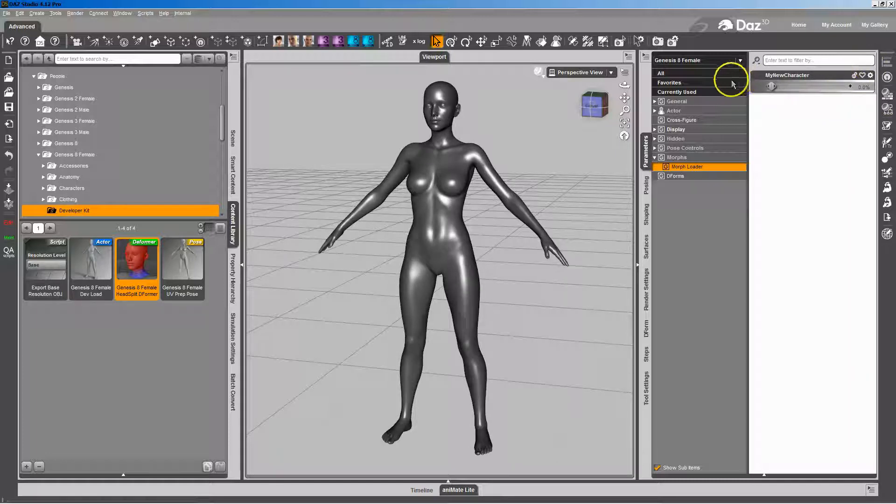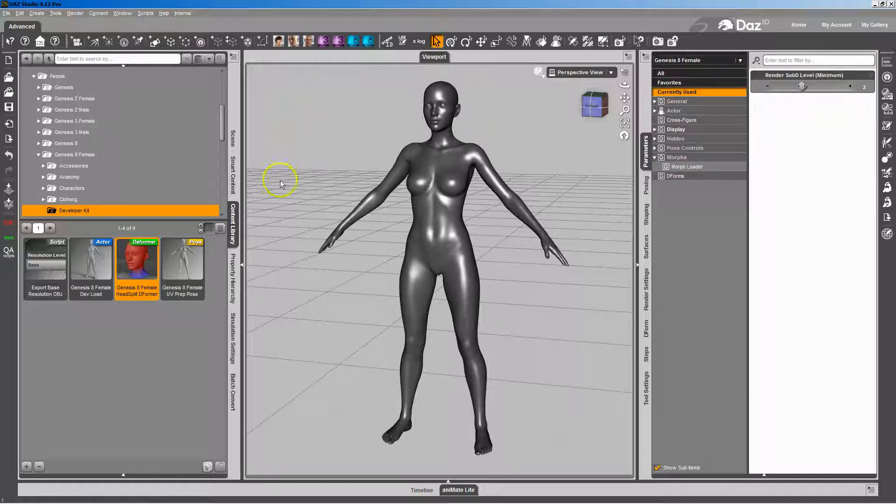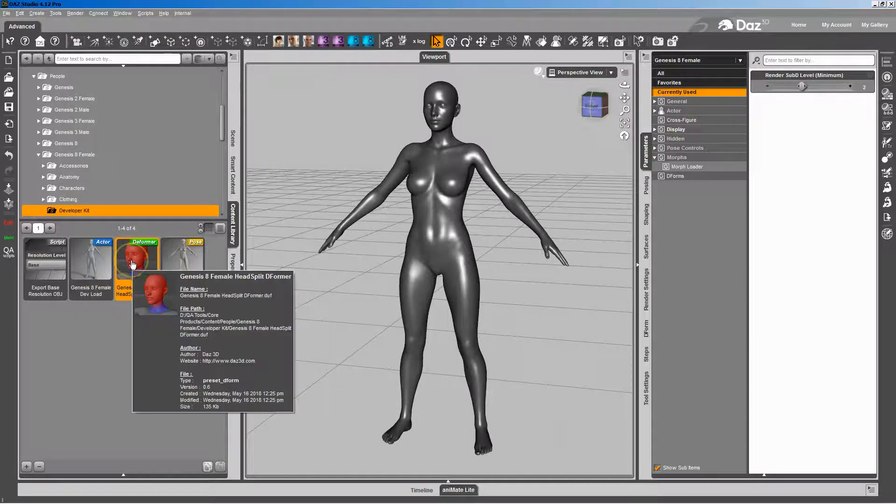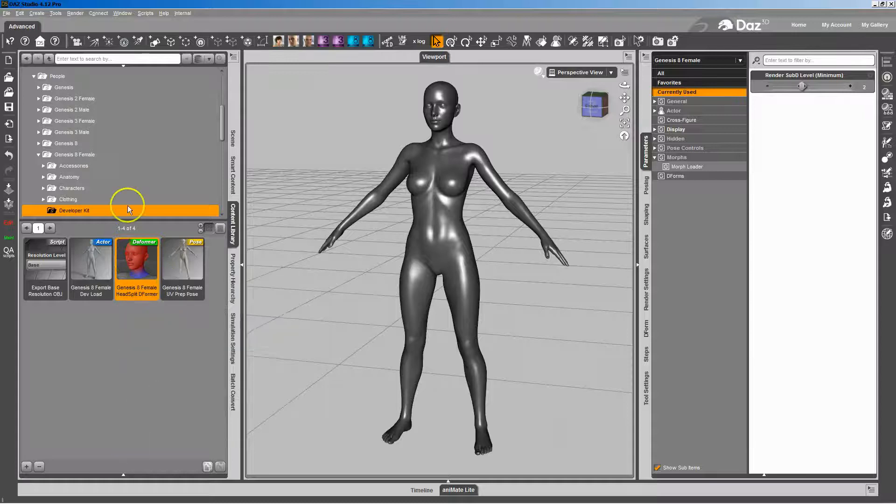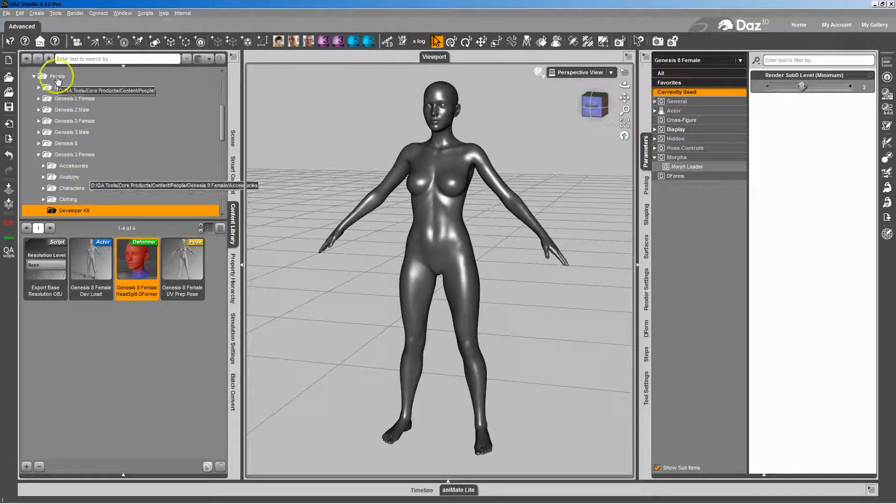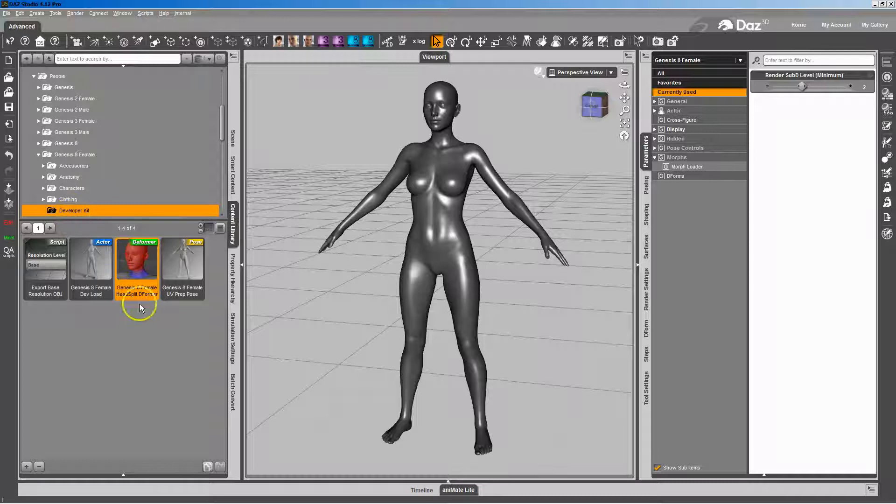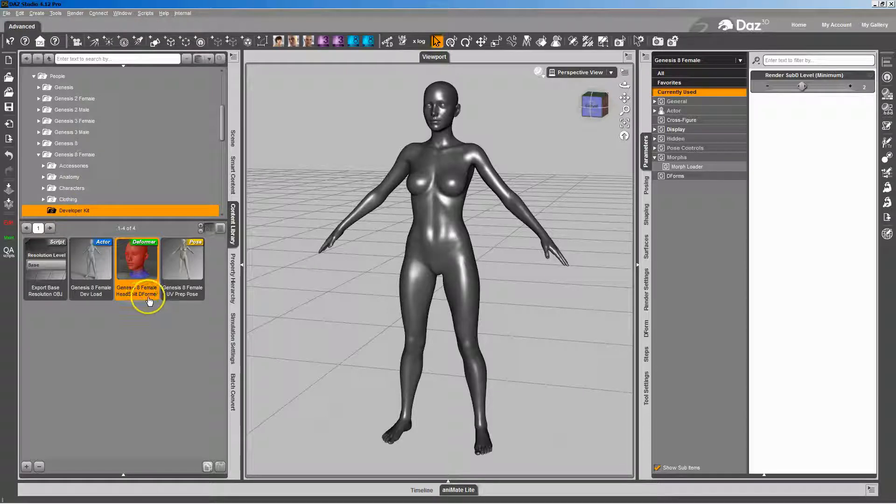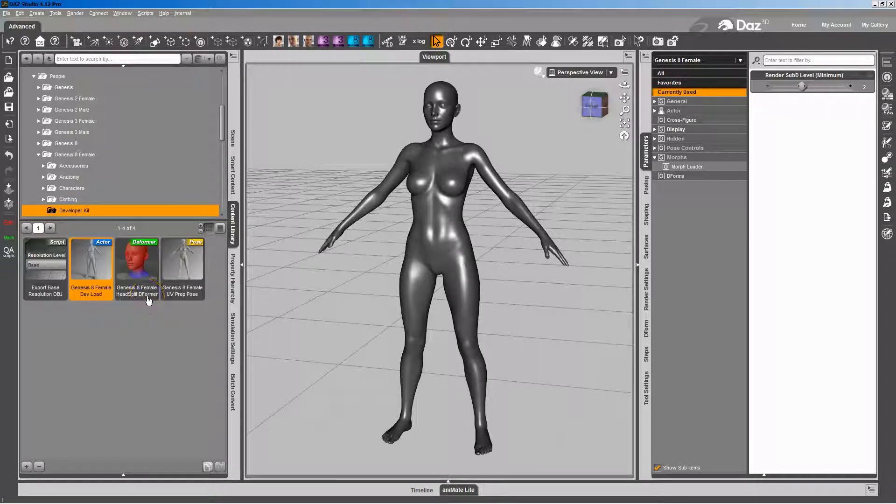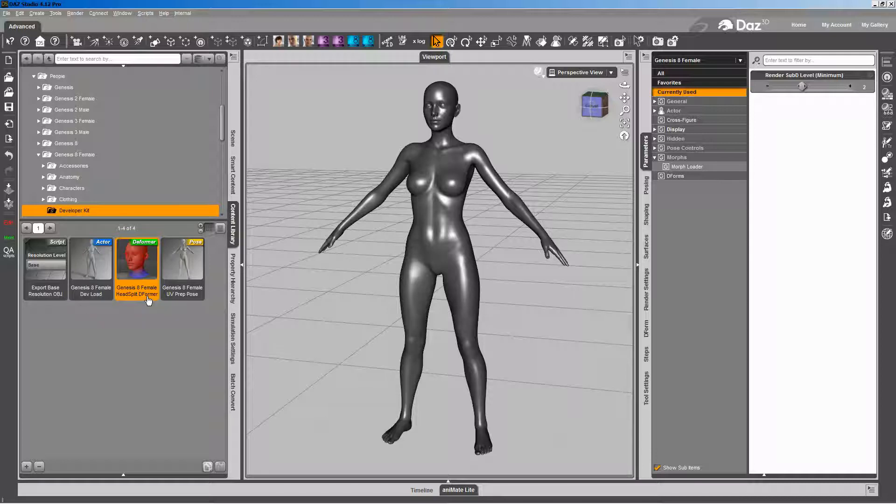I'm going to go ahead and dial that back. It's just the default figure loaded in there. You can see here's People, Genesis 8 Female, Developer Kit, and then the Genesis 8 Female Head Split Deformer. There's one for Genesis 8 Male under his folder, and Genesis 3 both male and female have one as well.